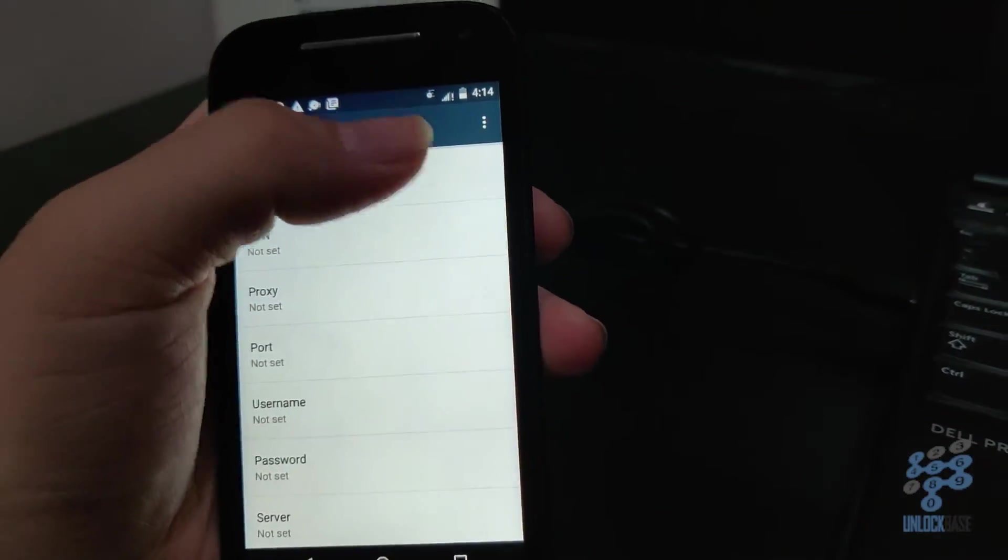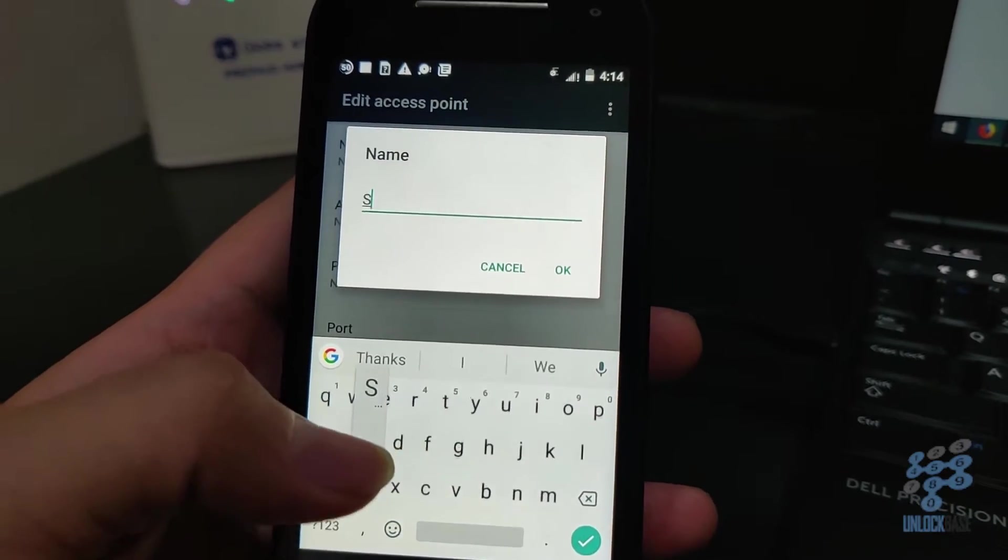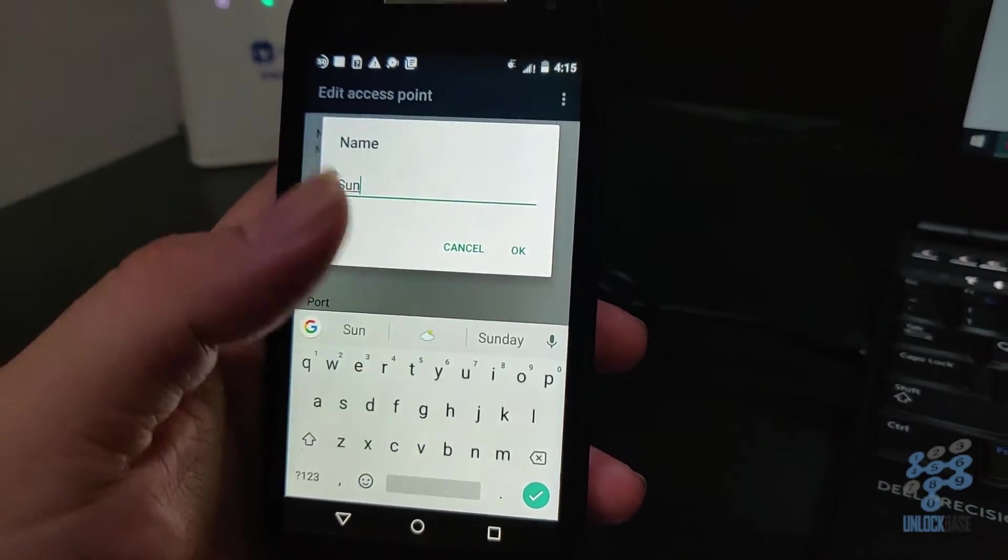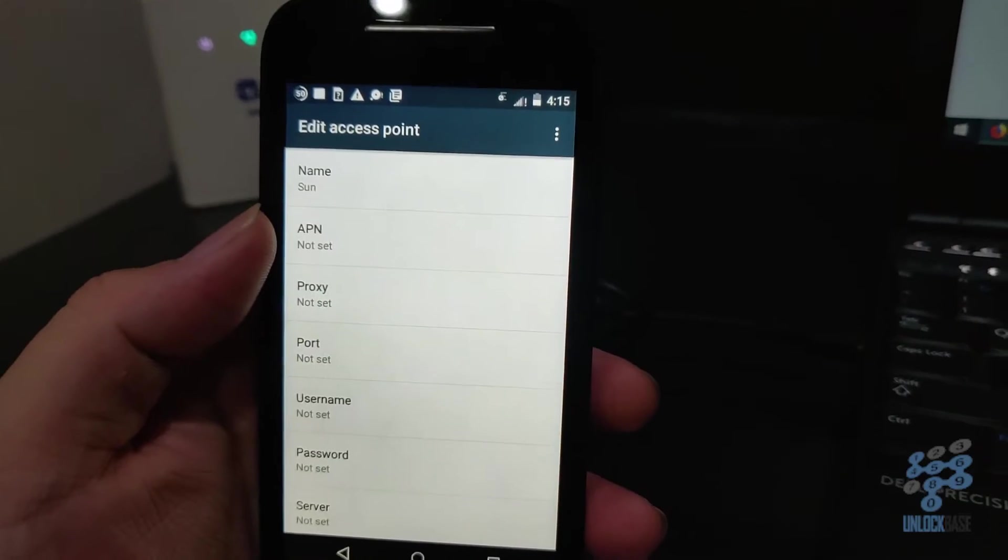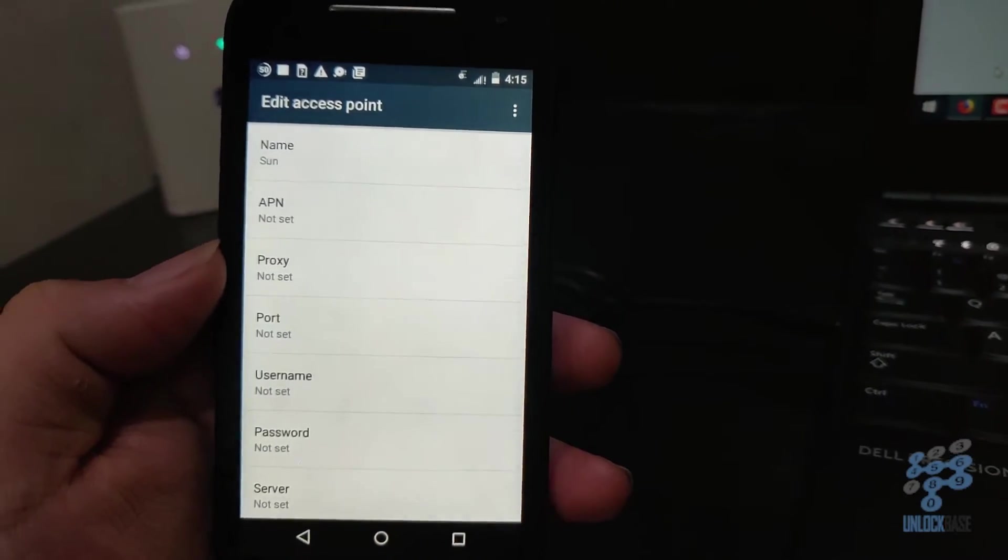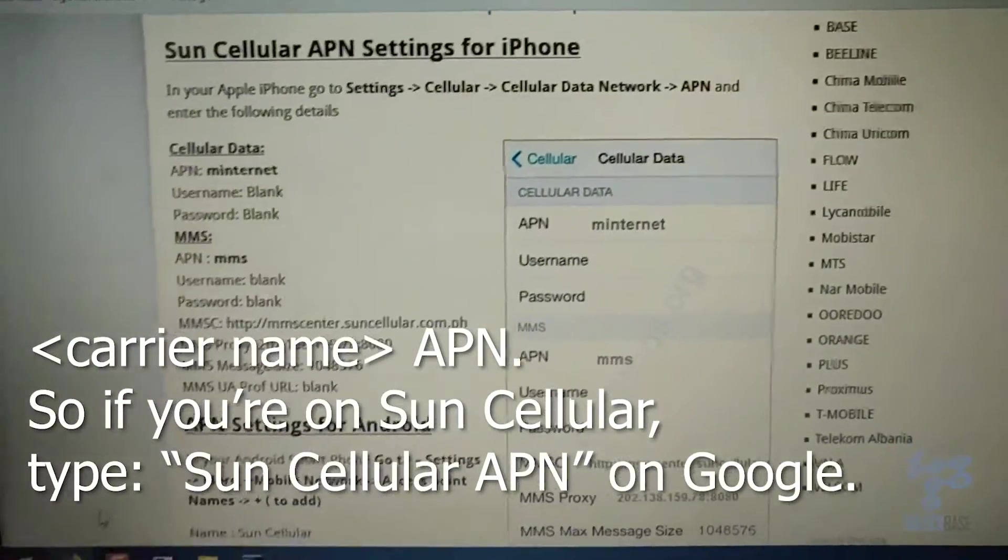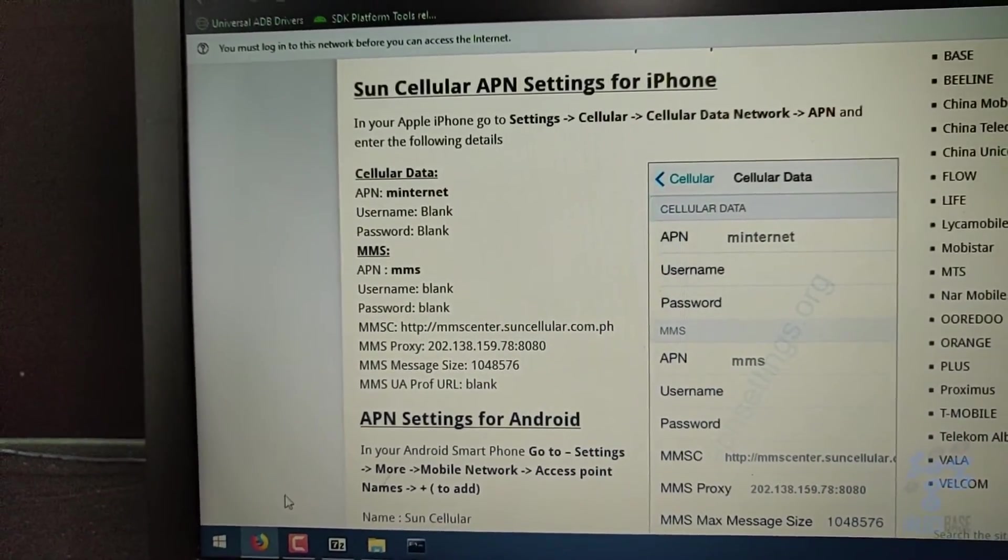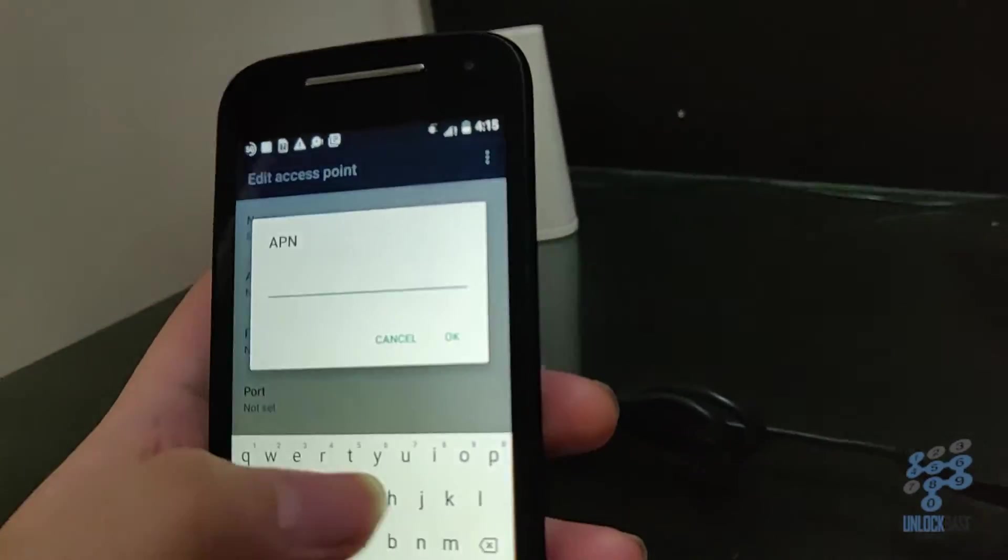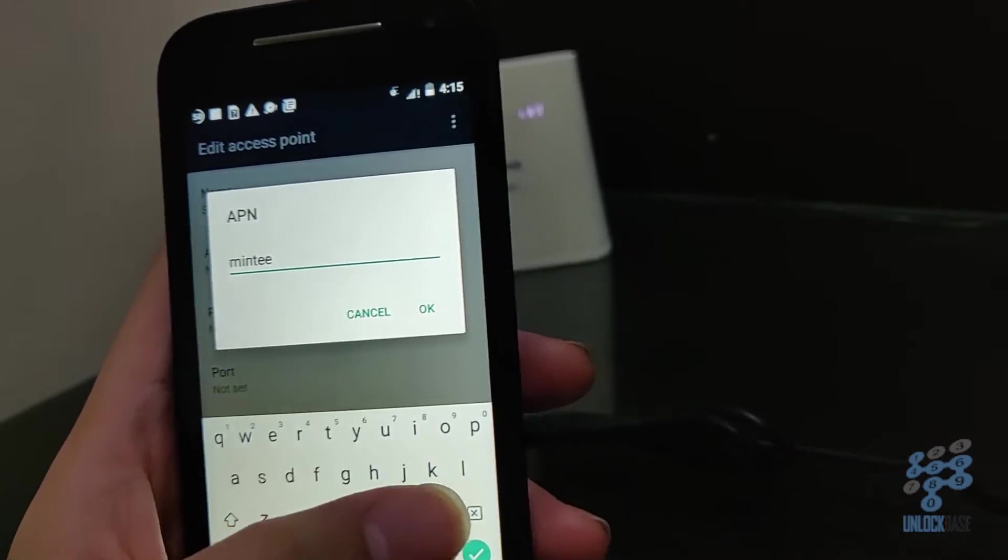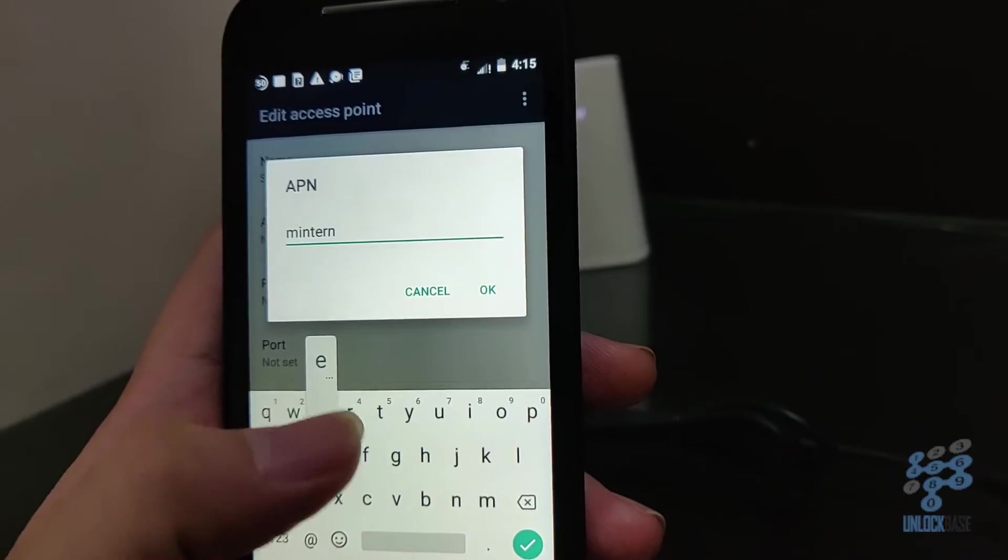Then for name, name it whatever you want, but I'll just call it Sun because this is the APN for the sun network. But again, yours is gonna differ if you are going to use a different network. So you can obtain this information by googling your carrier's name and then APN. So I already have mine pulled up here, so I'll just type in the APN according to what I got here. So I'll just type in minternet, at least this is for the Sun Cellular network here in the Philippines. Minternet, tap OK.